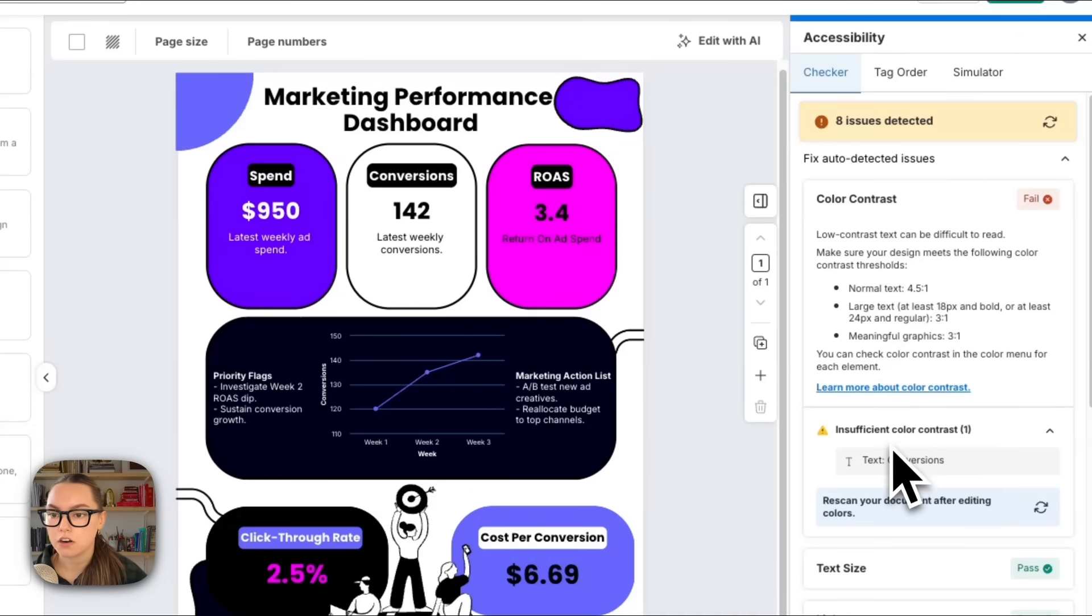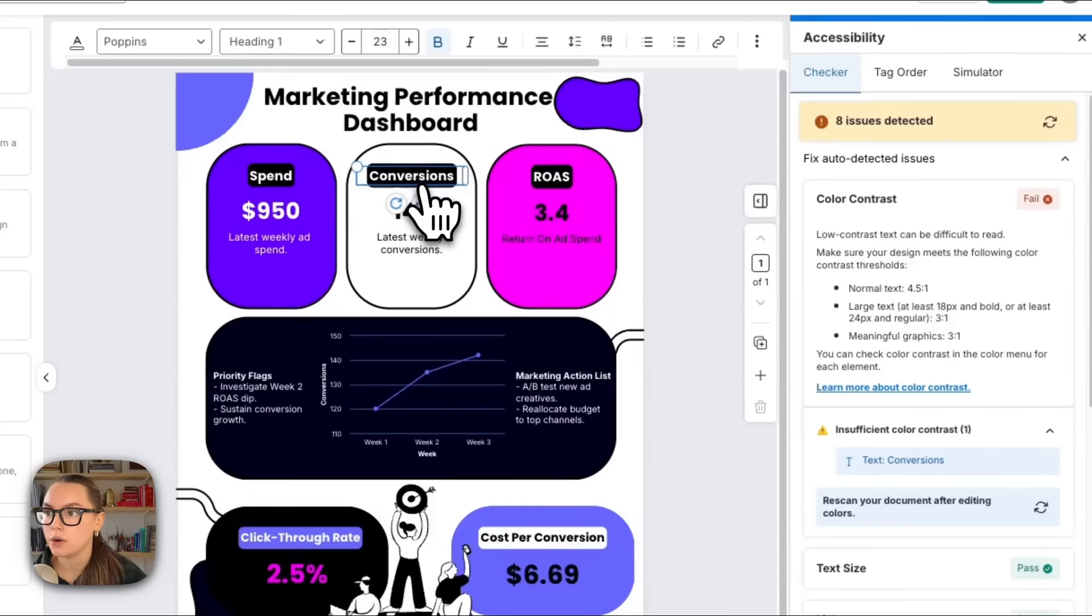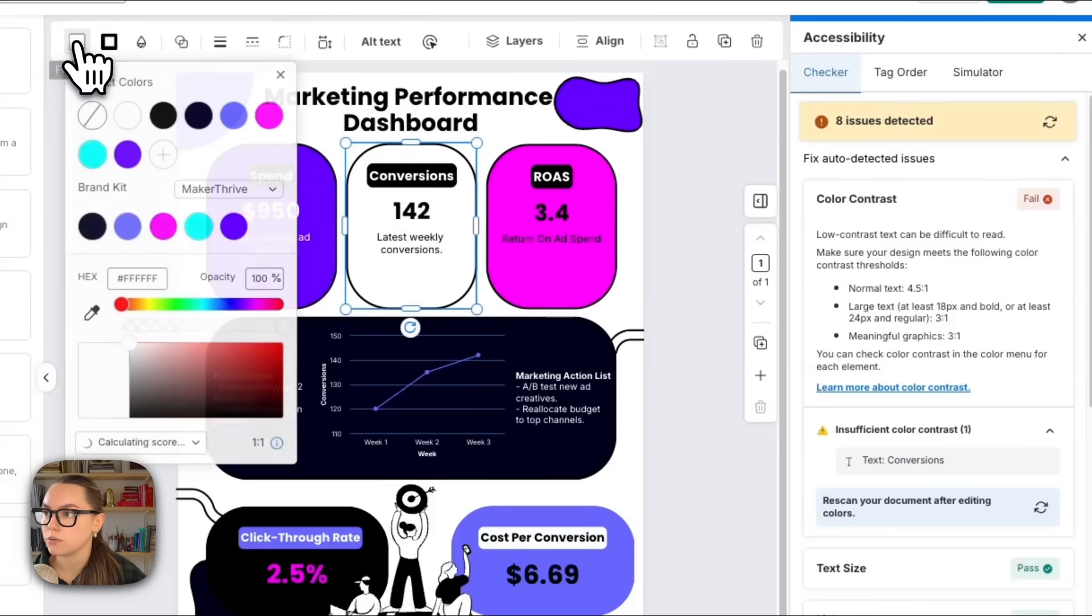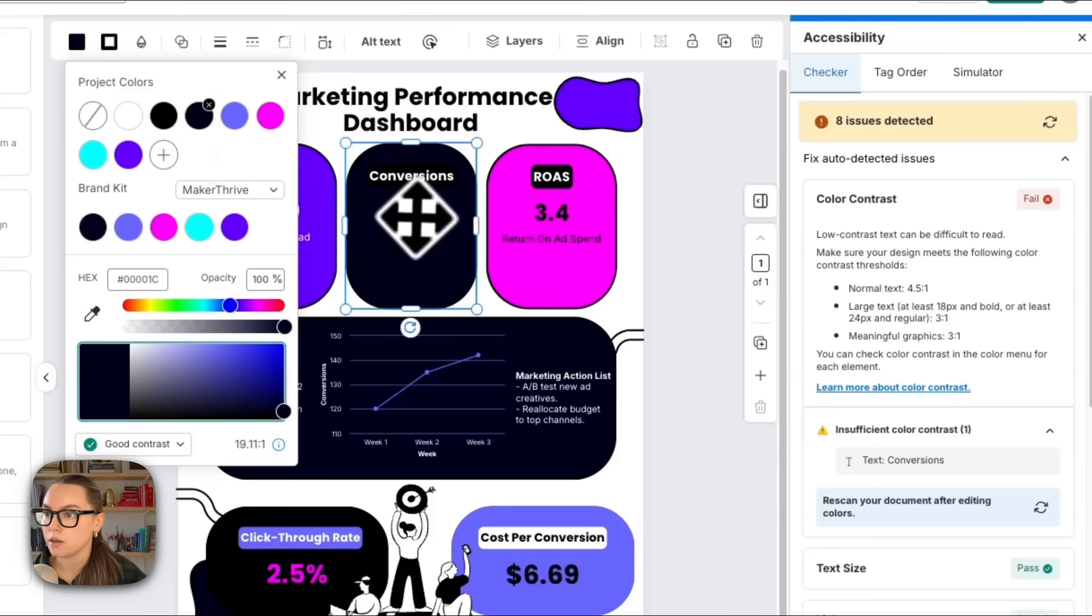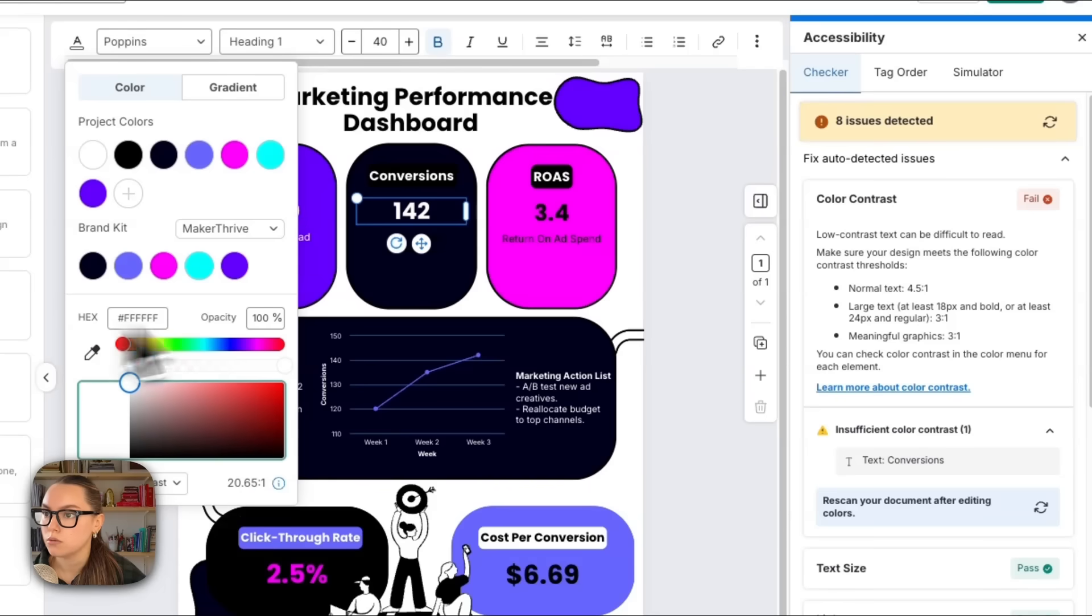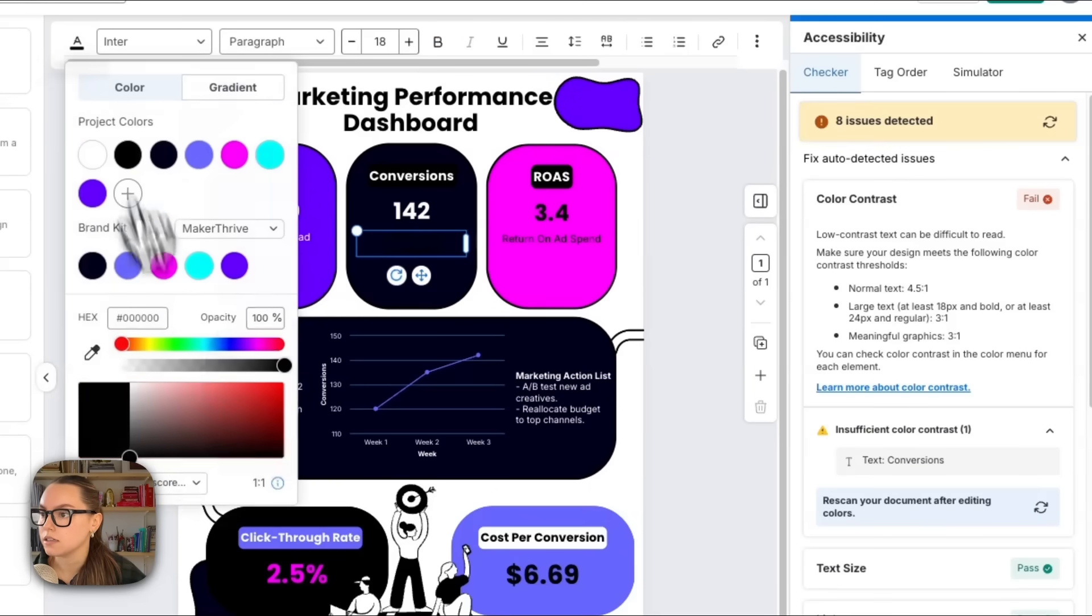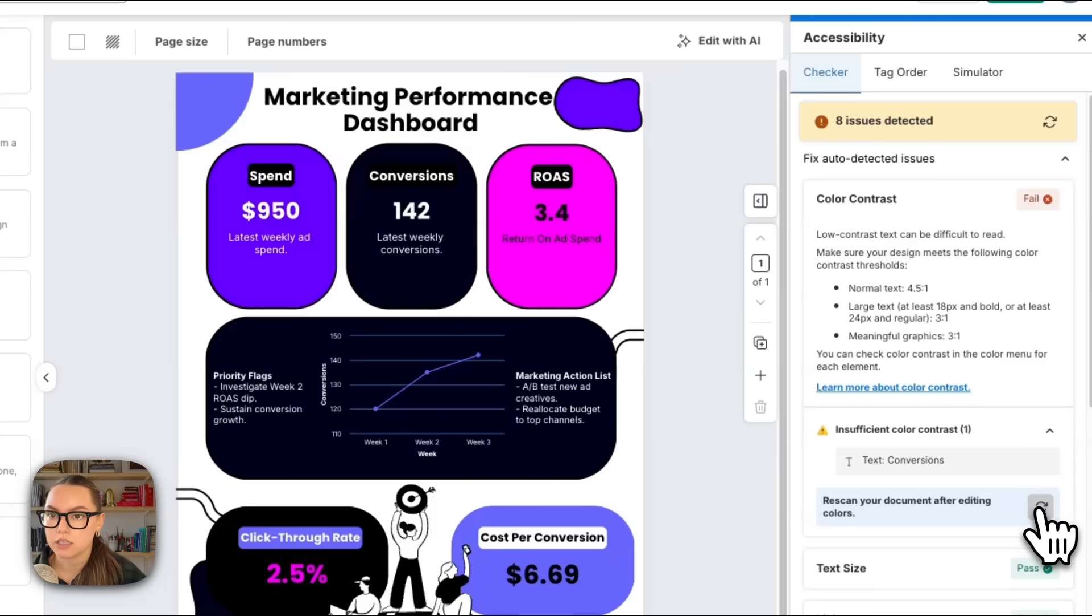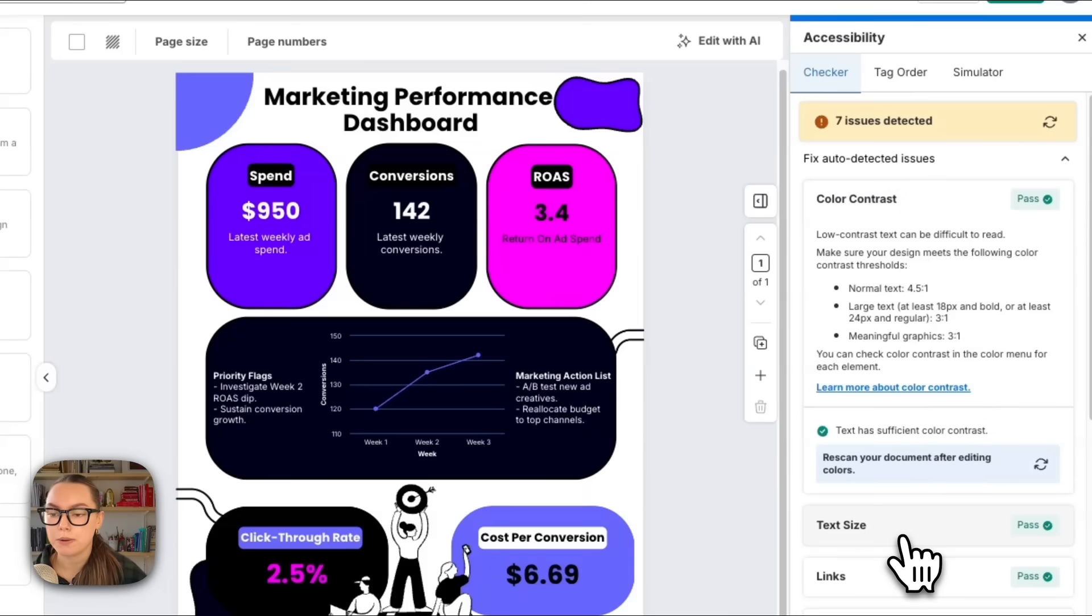If I click 'Conversions,' you can see that it has low color contrast. So since it's white, possibly somebody can't read it that well. So we can change this to a black color. We'll change this text to white as well as the description text, and let's rescan this document. Okay, so we passed. Now we're passing our color contrast, we're passing our text size, links, and tables. This looks great, and now we are ready to move on.